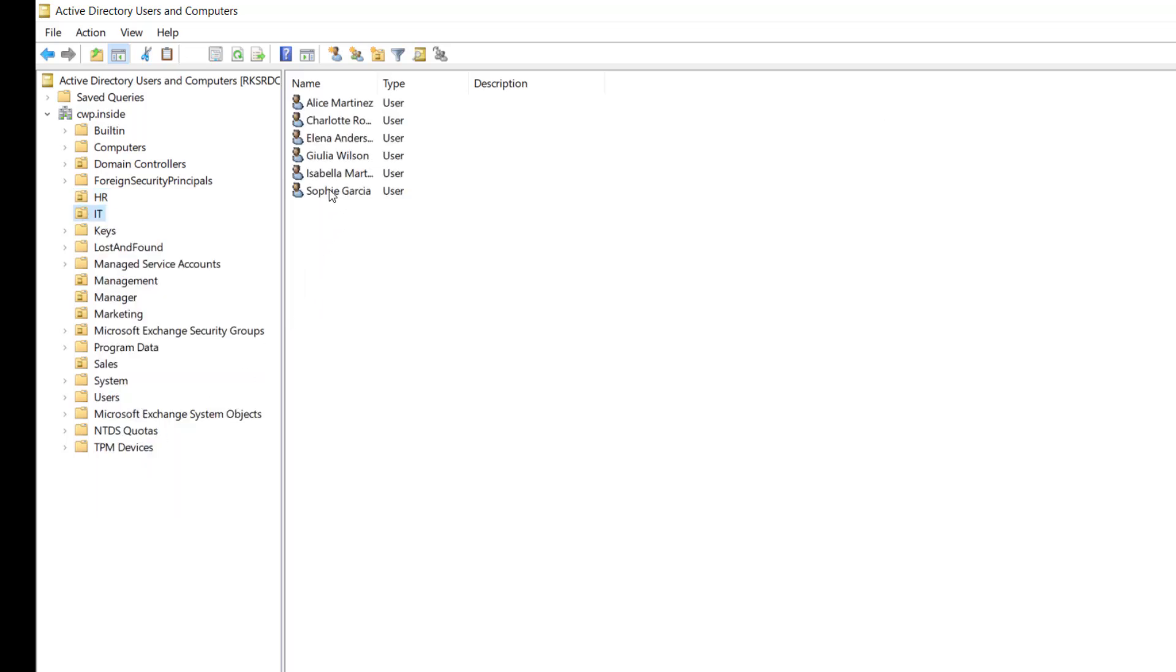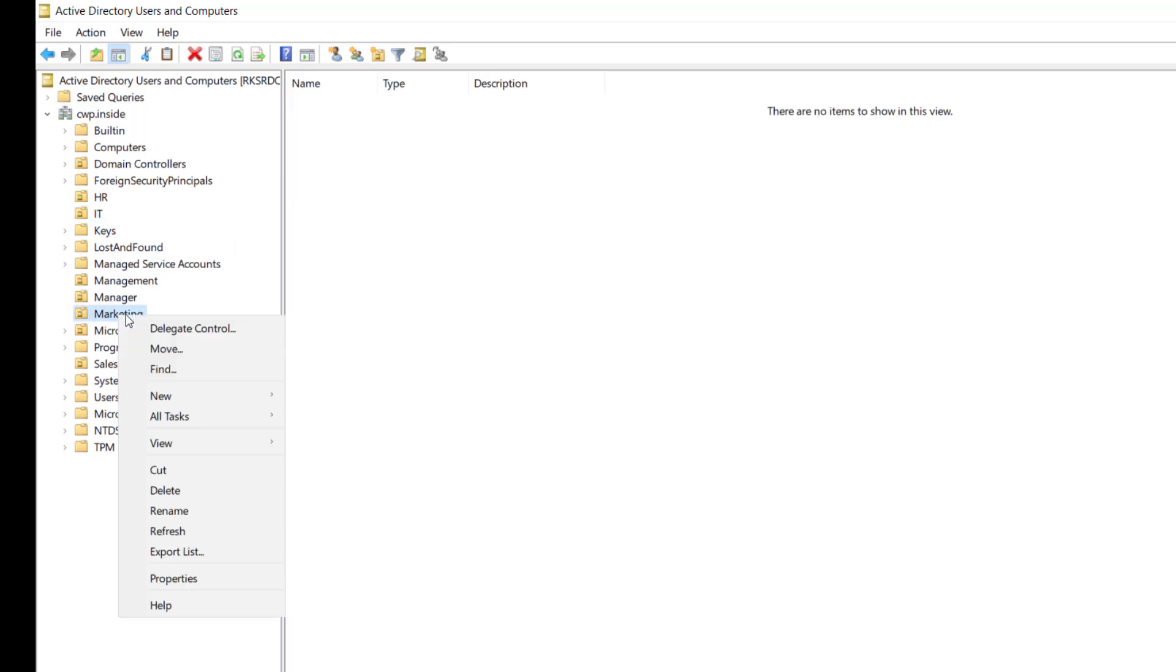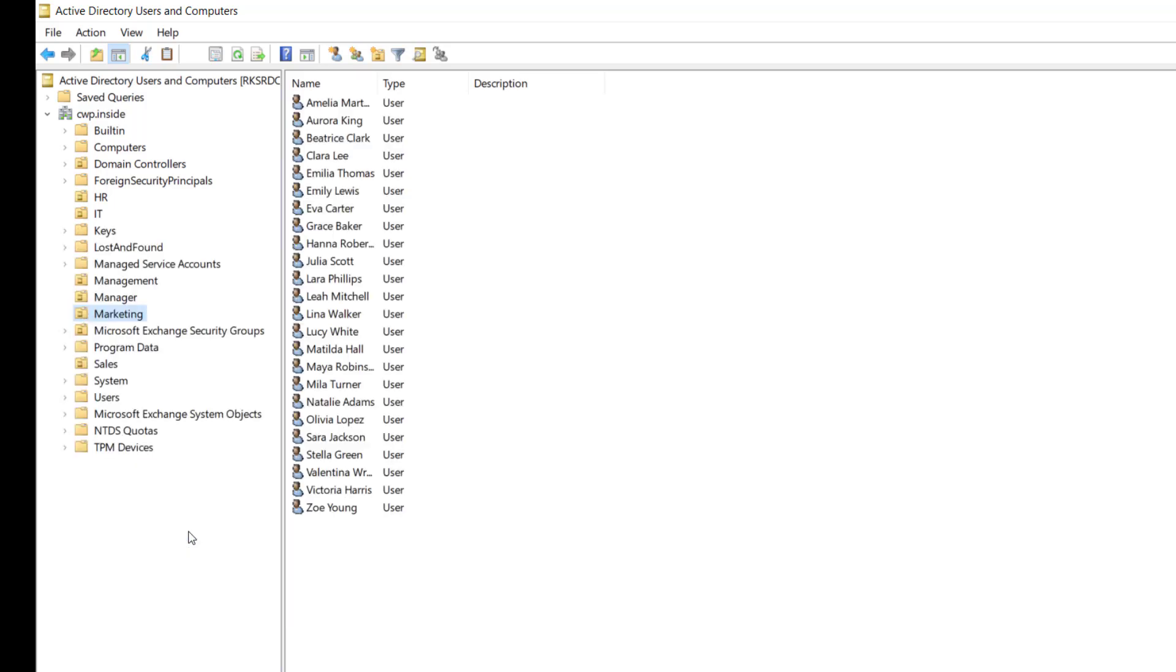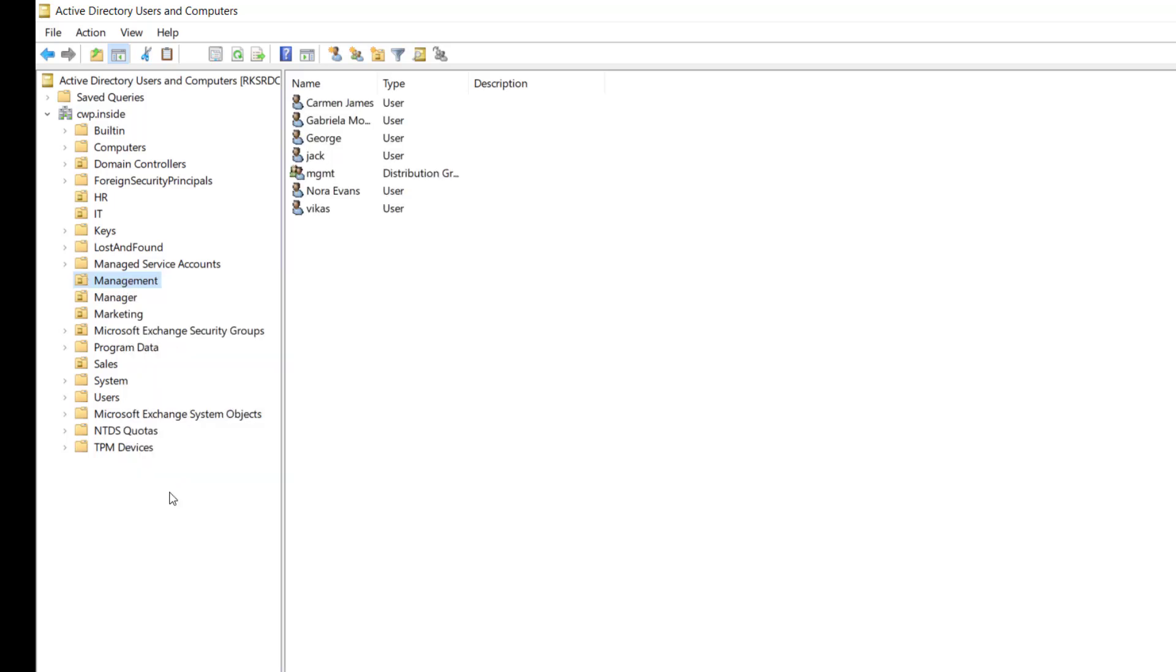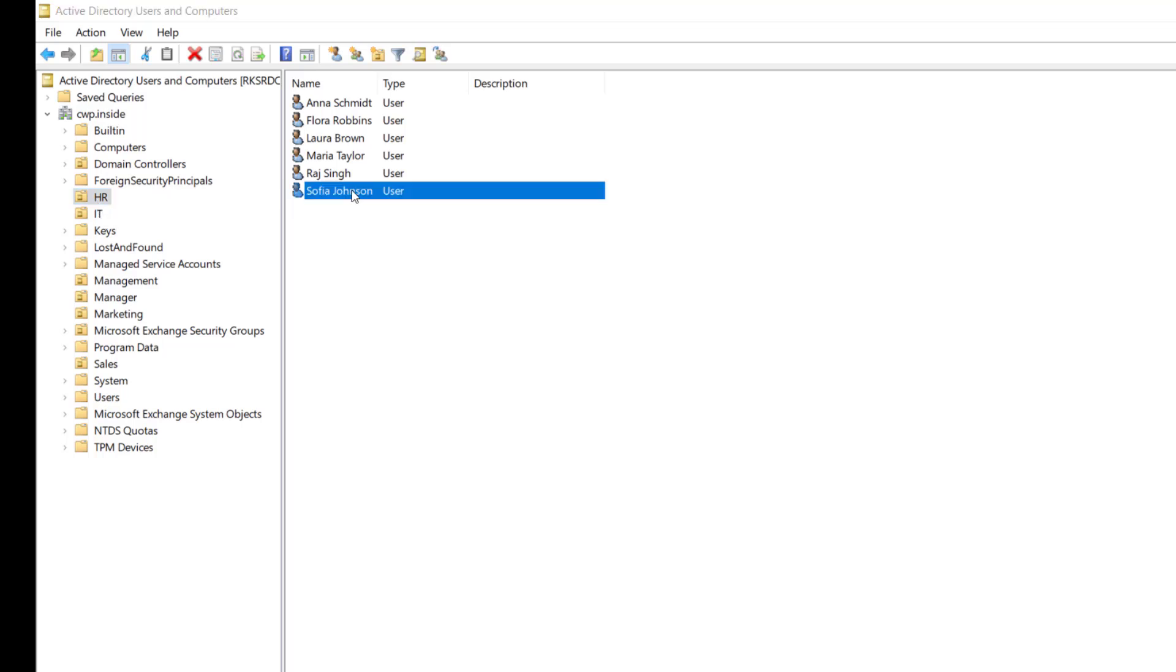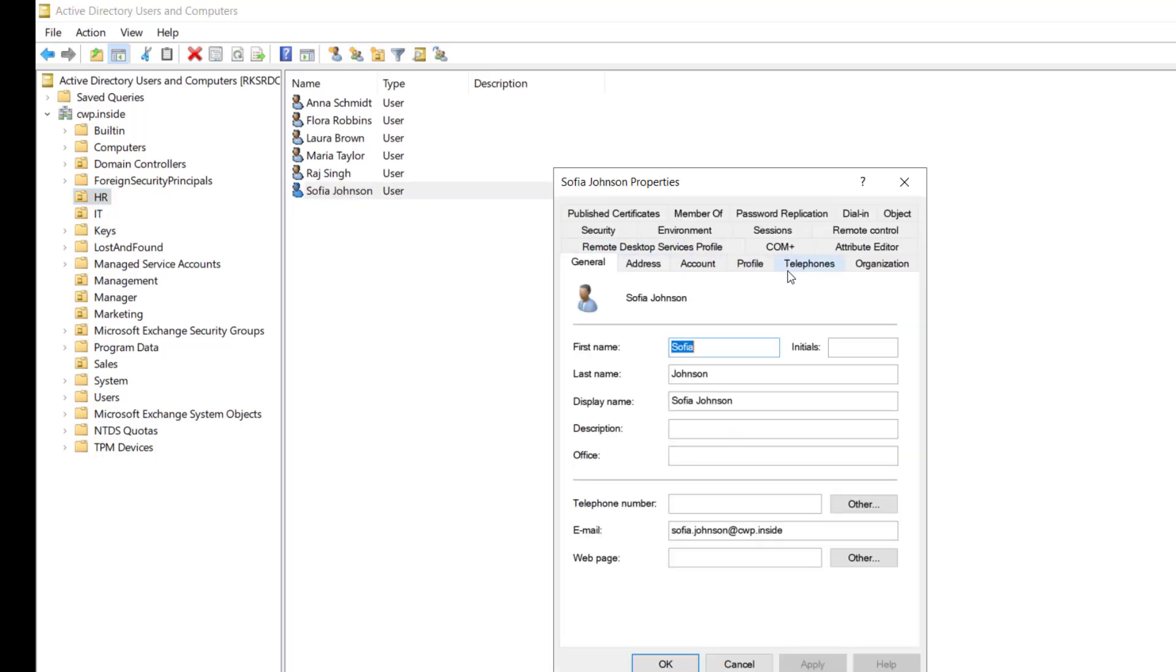In our IT department, let me refresh it here. See we have these users in our IT department. Same way in our marketing department we have some users, and in the management we have some users we have created. In management we have the users in the management as well. So earlier these were empty.